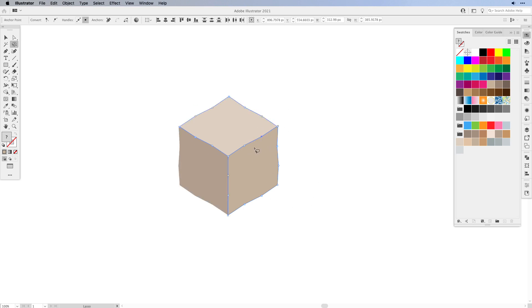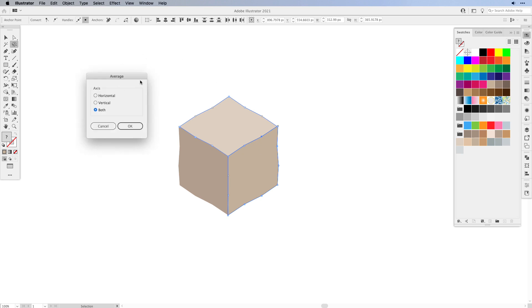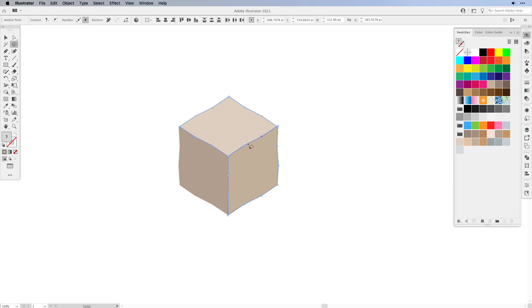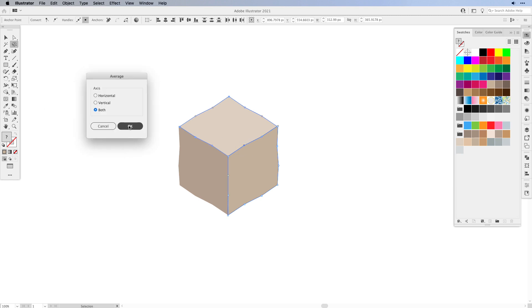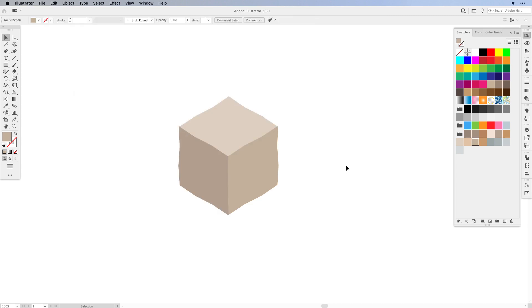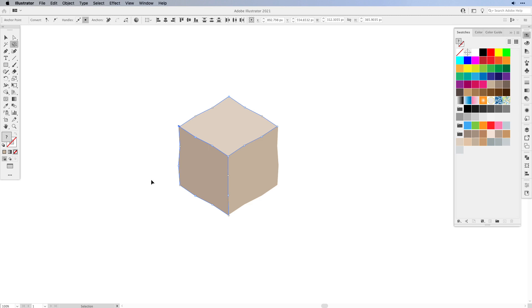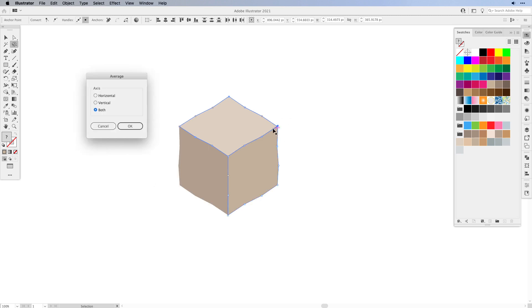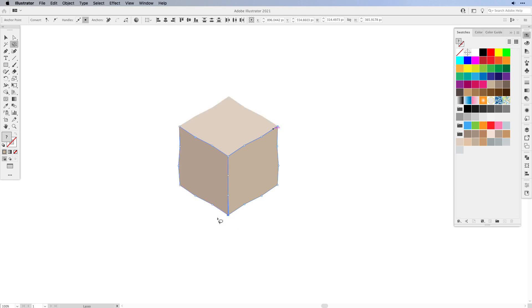Just in case, let's verify that all points fall on top of each other. I'll use the shortcut Command+Option+J (or Control+Alt+J) to bring up the Average panel, choose Both, and click OK. When you deselect, you can see we still need to average out those two corners on the left and right. So back to the Lasso tool, select all of them, average them out, and repeat on the other side.